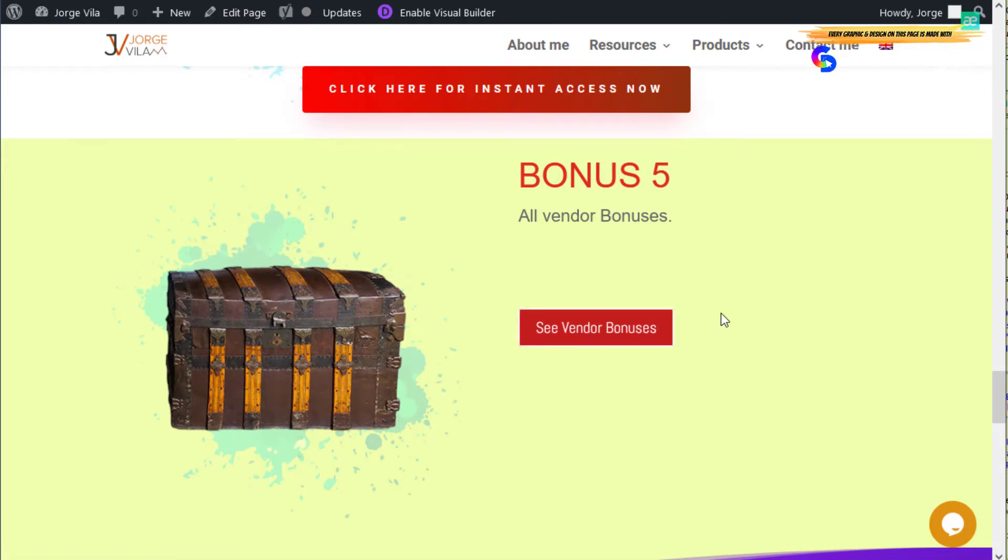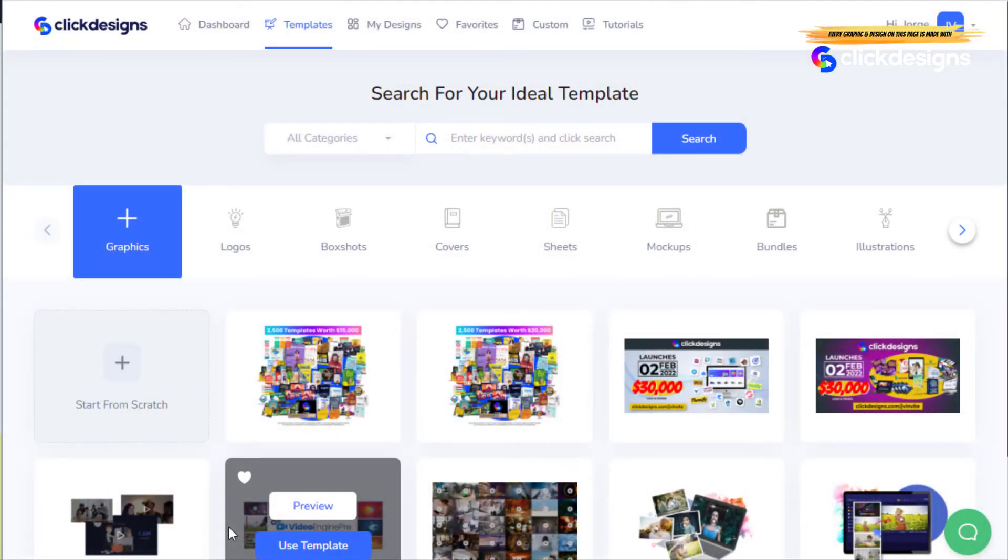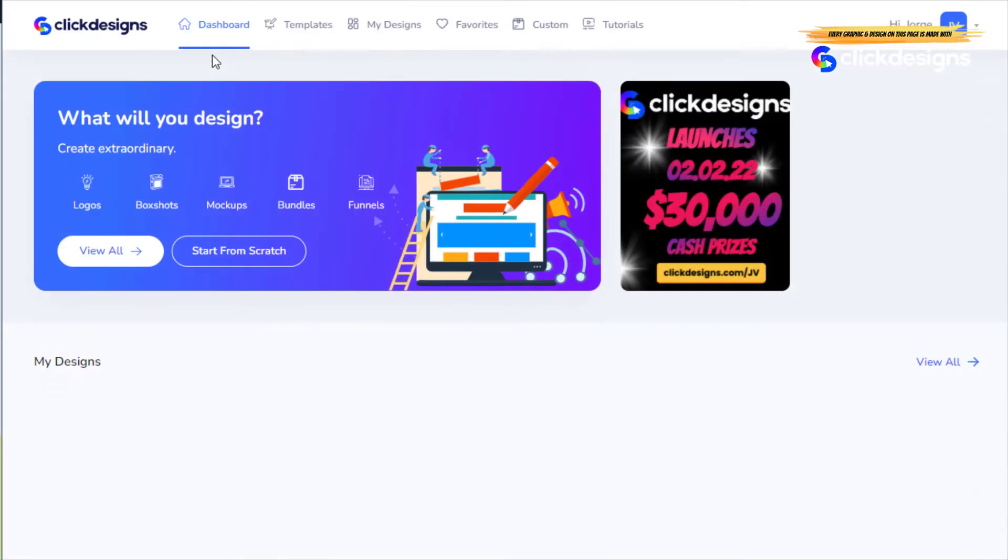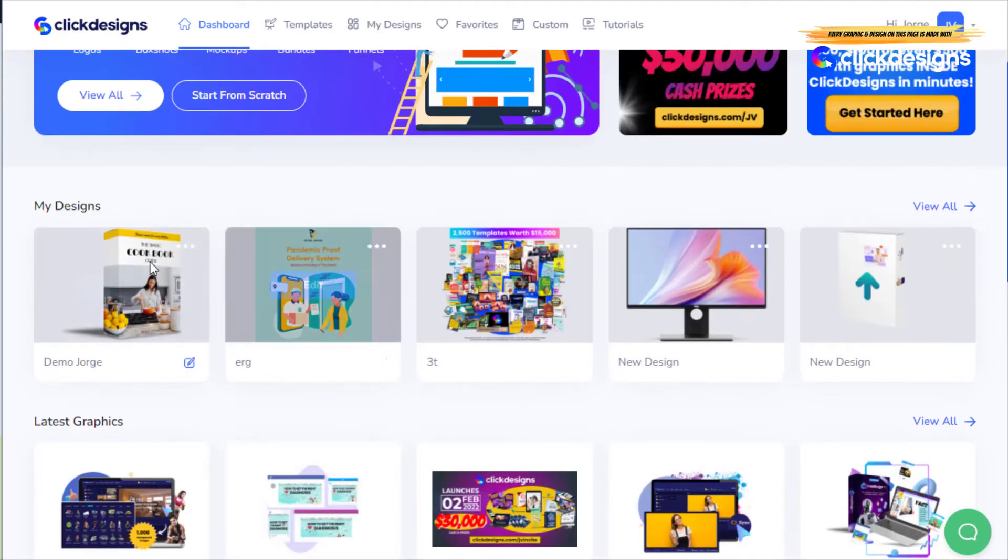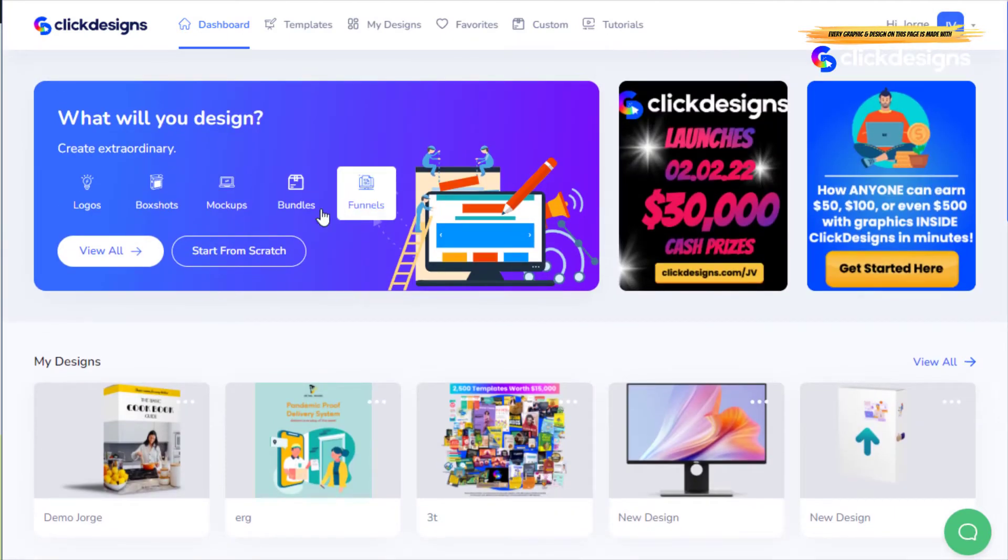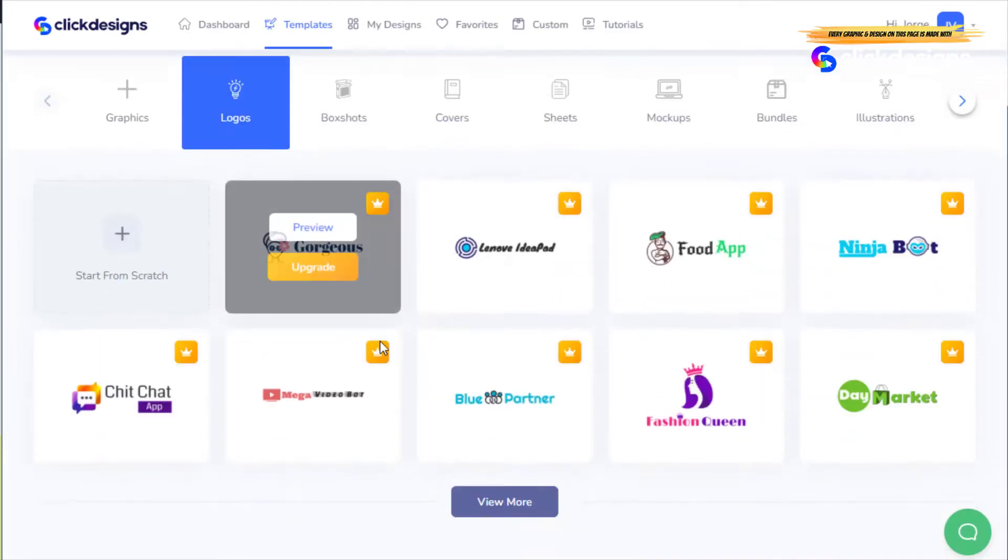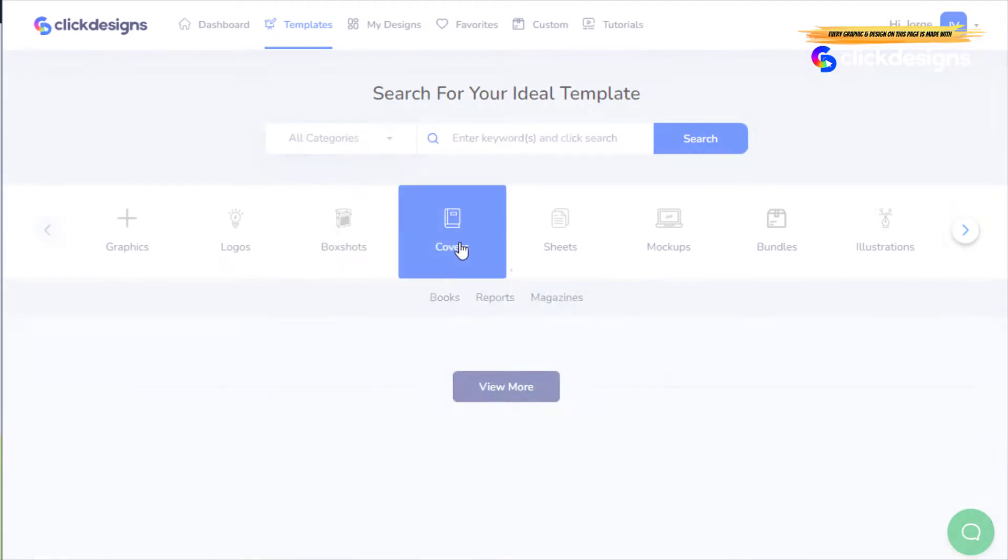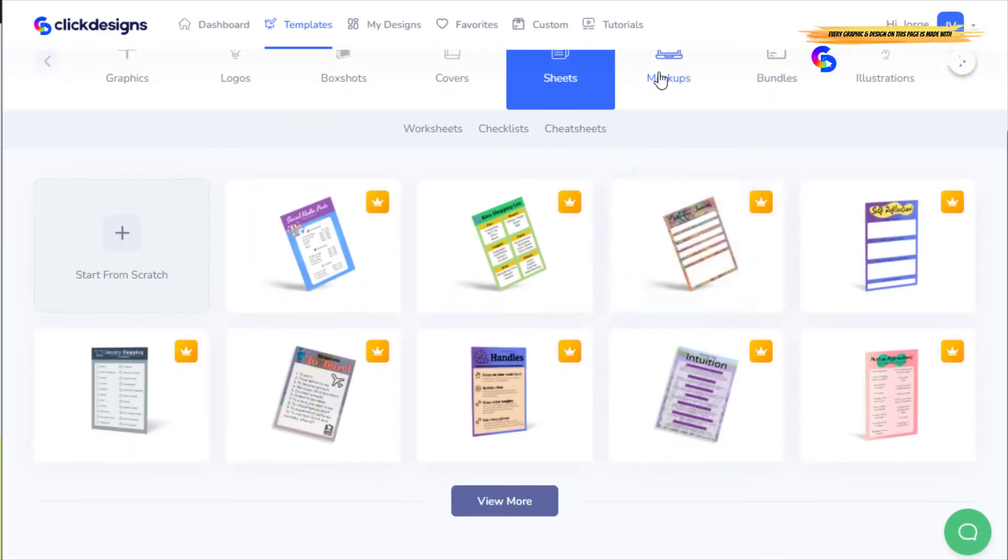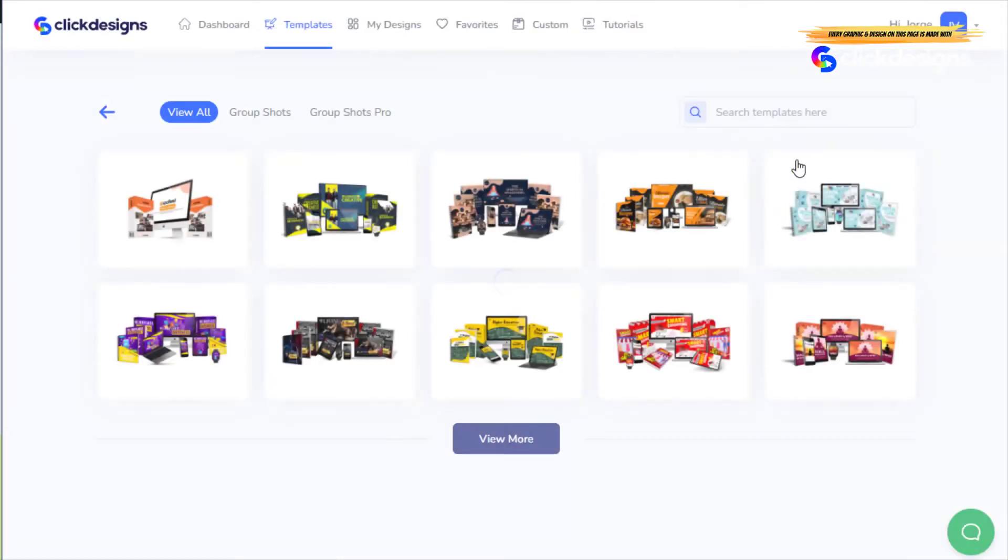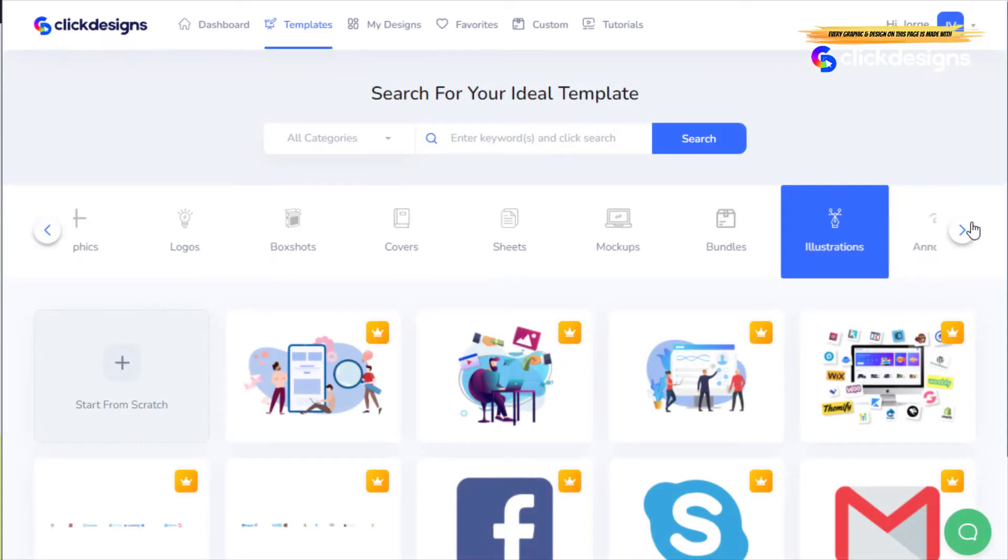So let's go to the software. Here we are in the members area for ClickDesigns. I'm going to build super quickly a professional image and show you how easy it is. This is the dashboard. I've been playing a little bit with this with images. If I go to View All, I can create graphics, logos like these ones, box shots. Of course, everything is editable. Covers, sheets, mockups, bundles, and illustrations and annotations.